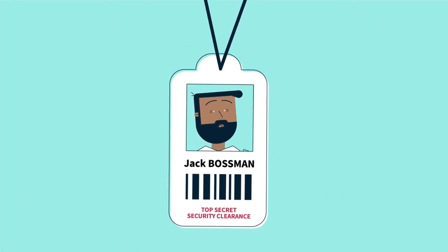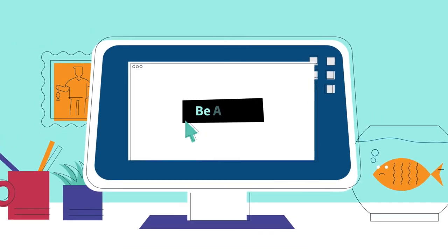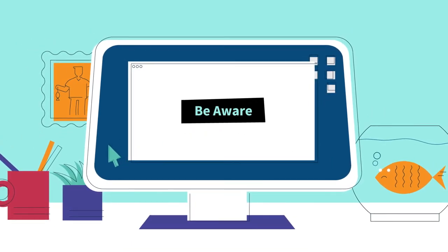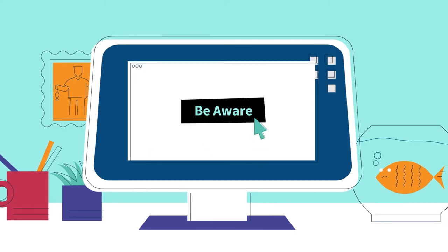Don't end up like Jack. Be aware. Foreign spies are targeting Australians online.